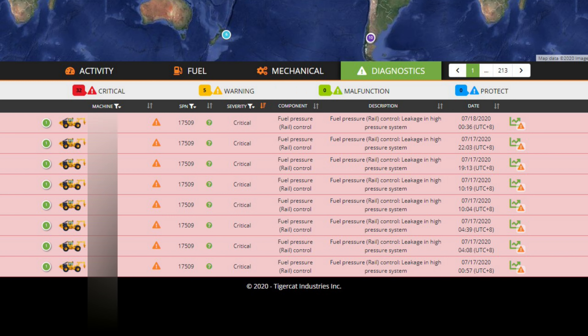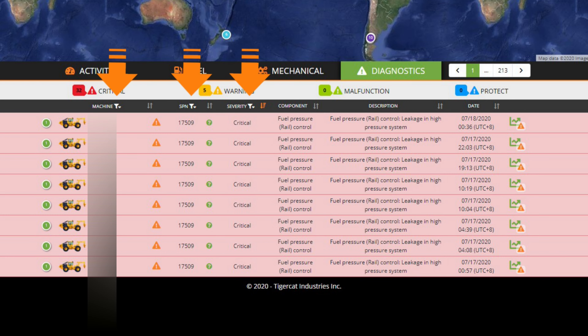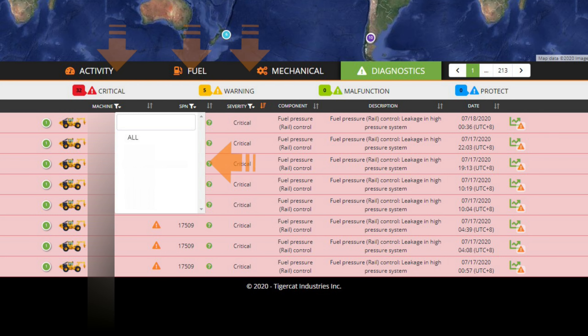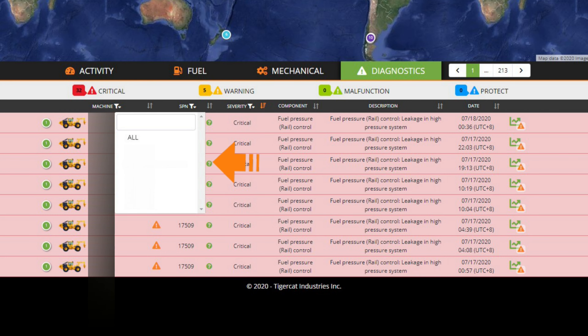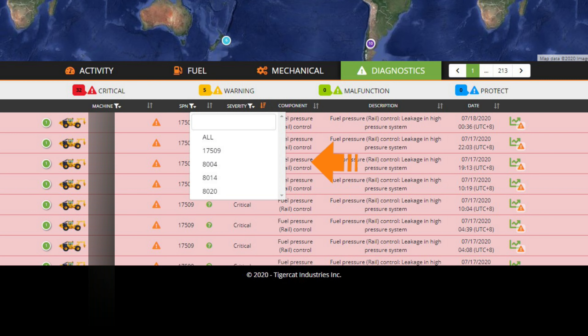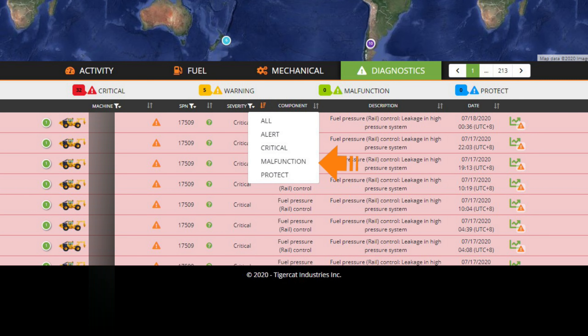Quickly filter through the diagnostic messages, either by machine name, serial number, SPN code, or severity.